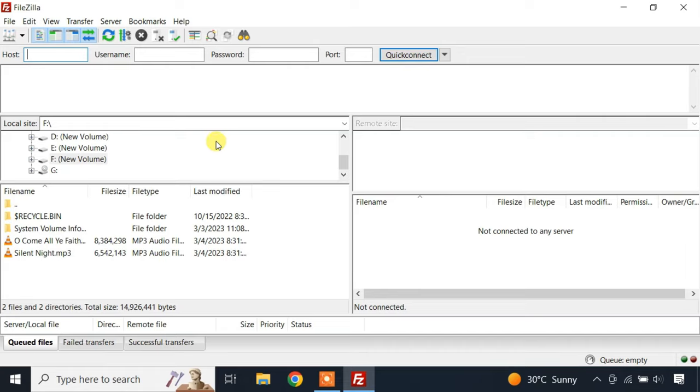You can also use a dedicated FTP client software like FileZilla, Cyberduck etc. to connect to the FTP server.